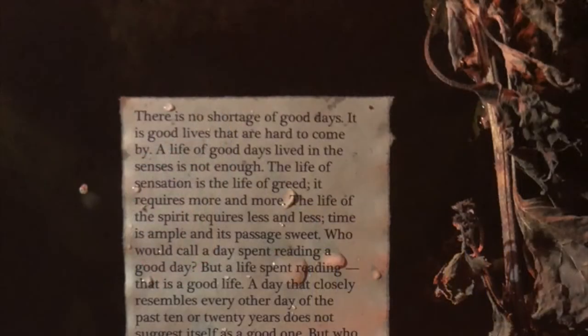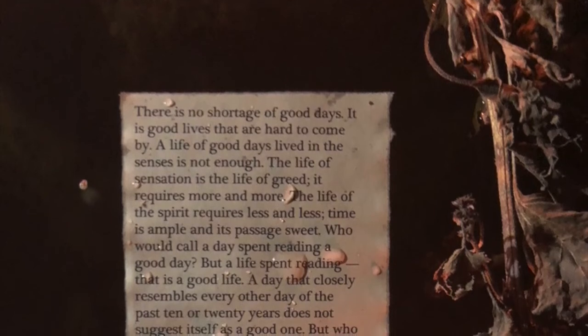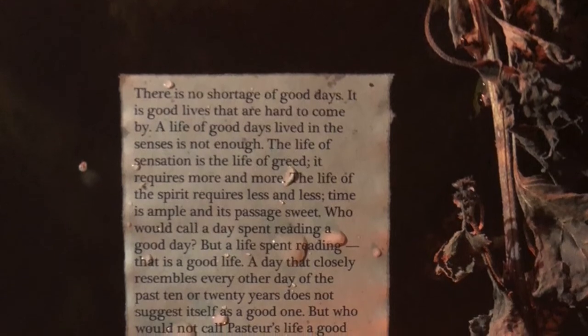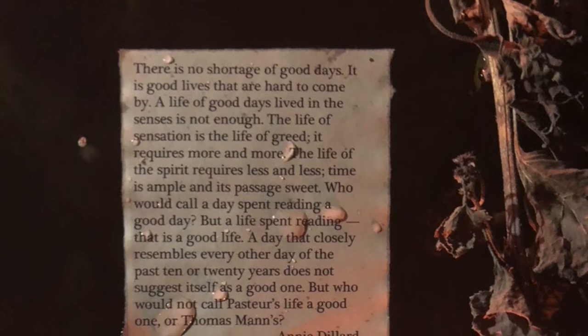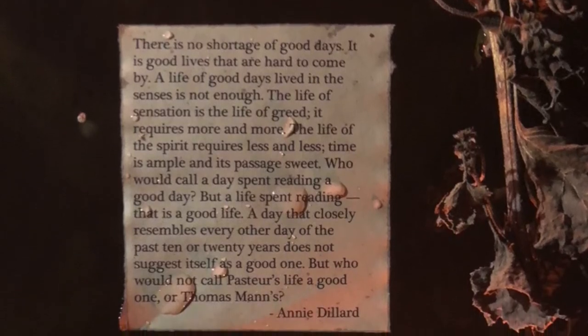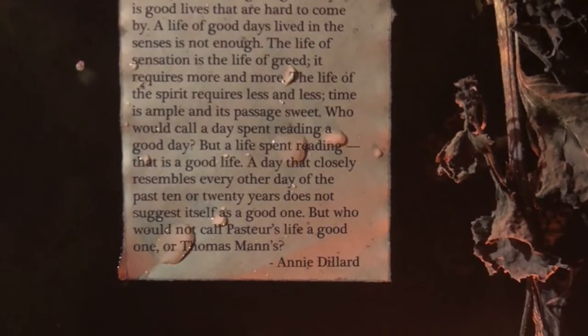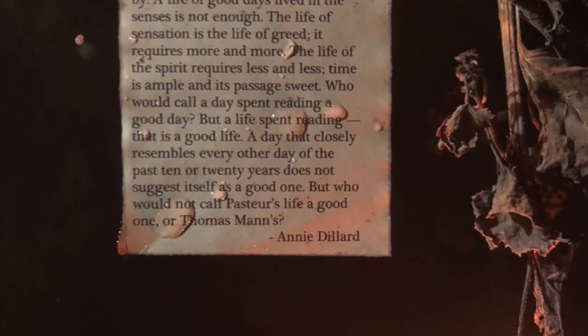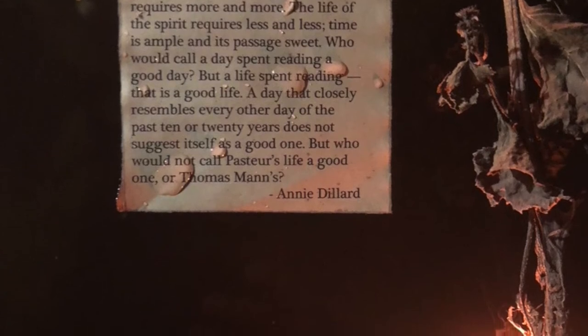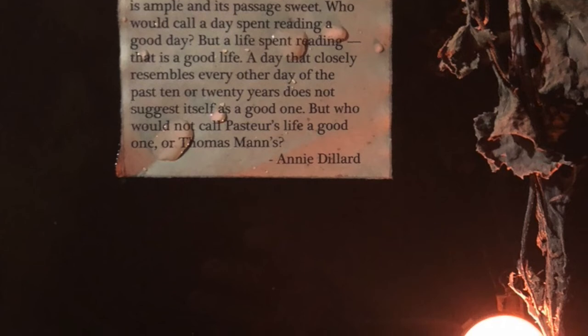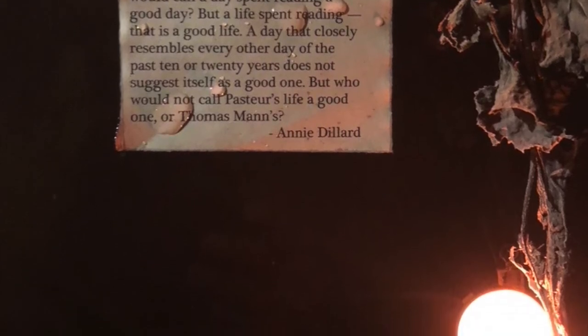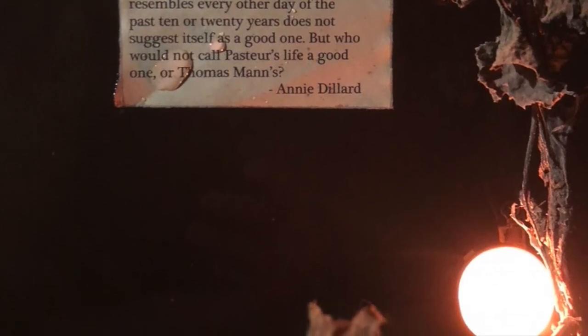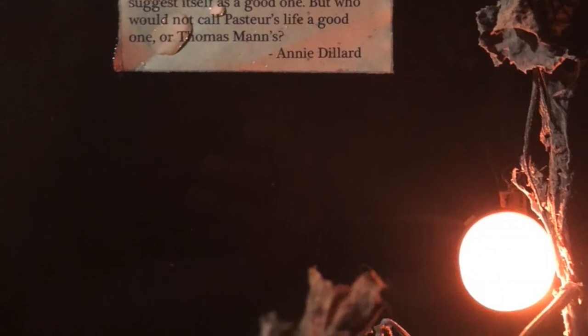So I'll give Annie Dillard the last word, and hope she was on to something. There is no shortage of good days. It is good lives that are hard to come by. A life of good days lived in the senses is not enough. The life of sensation is the life of greed. It requires more and more. The life of the spirit requires less and less. Time is ample, and its passage sweet. Who would call a day spent reading a good day, but a life spent reading, that is a good life? A day that closely resembles every other day of the past 10 or 20 years does not suggest itself as a good one. But who would not call Proust's life a good one? Or Thomas Mann's?